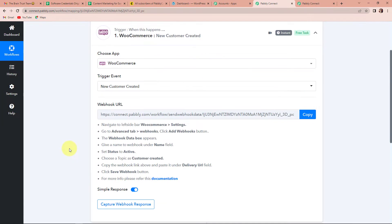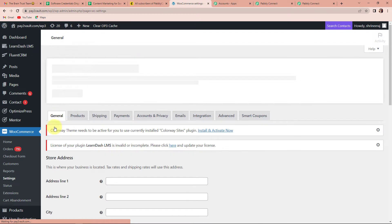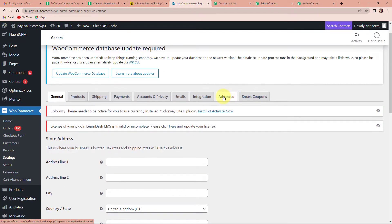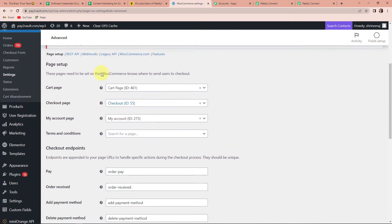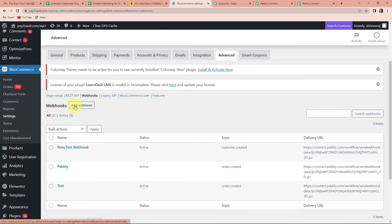After selecting 'New Customer Created', we have received a webhook URL. This webhook URL is going to act as a bridge connecting the two applications. To set up this connection, we first have to go to WooCommerce, then on the left sidebar go to Settings. In WooCommerce settings, we have to go to the Advanced option, click on Advanced, and there you can see Webhooks. We can click on that and then click on Add Webhook.